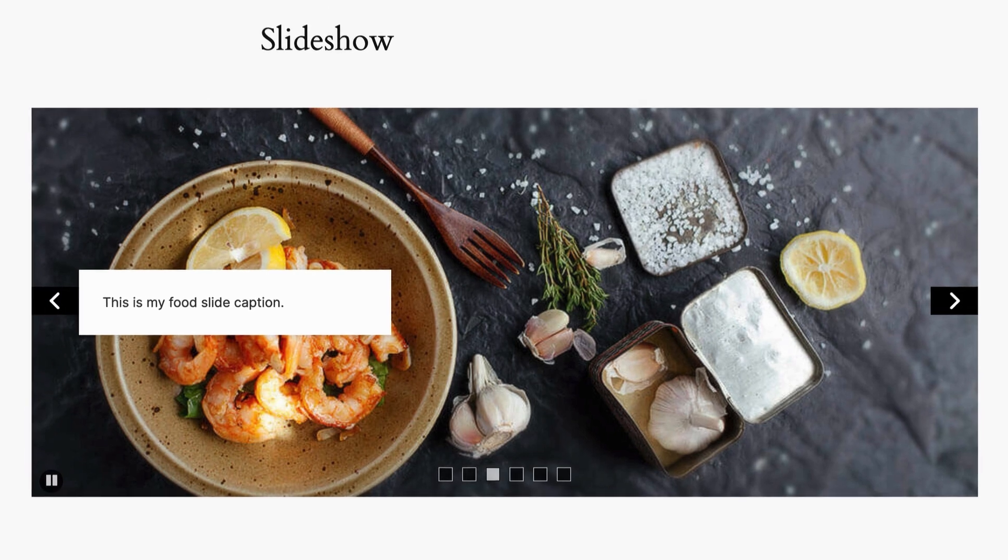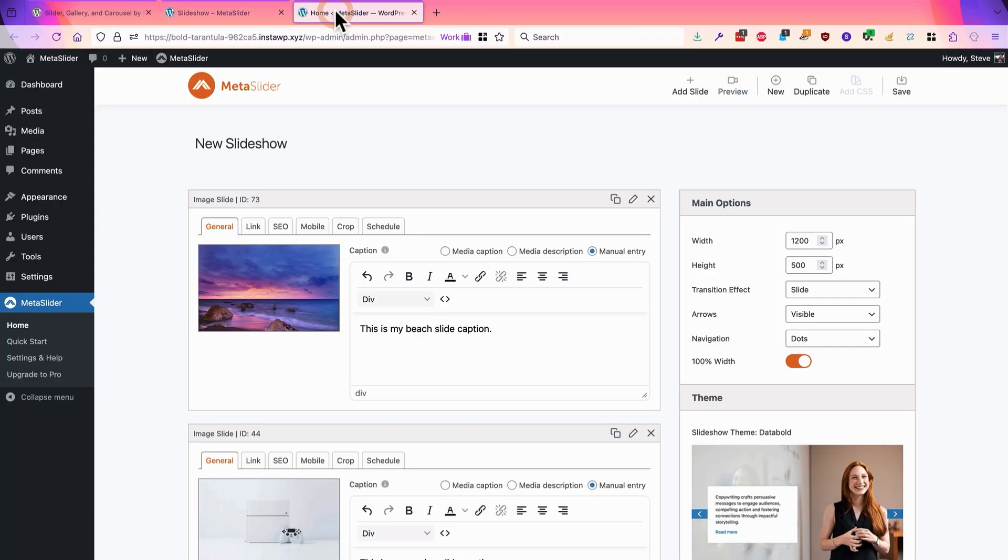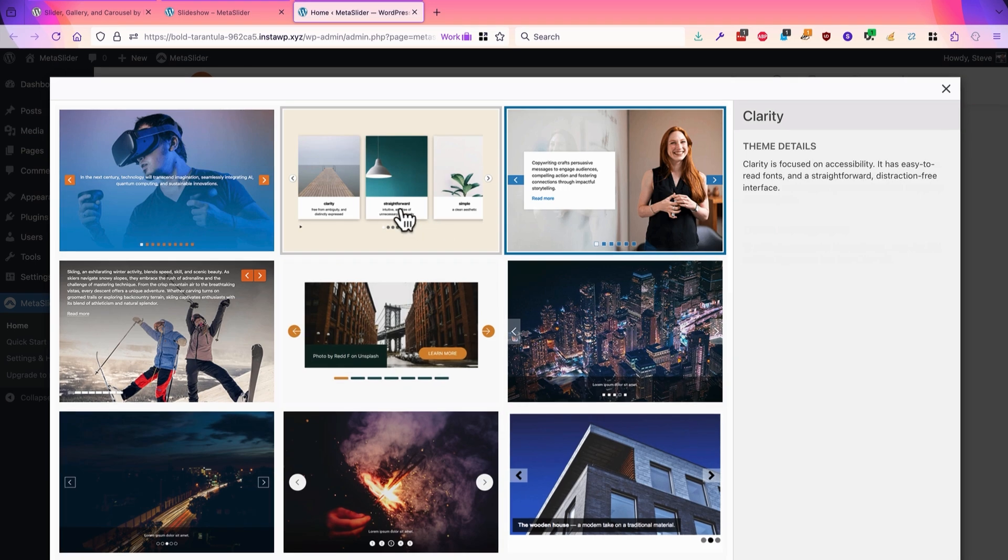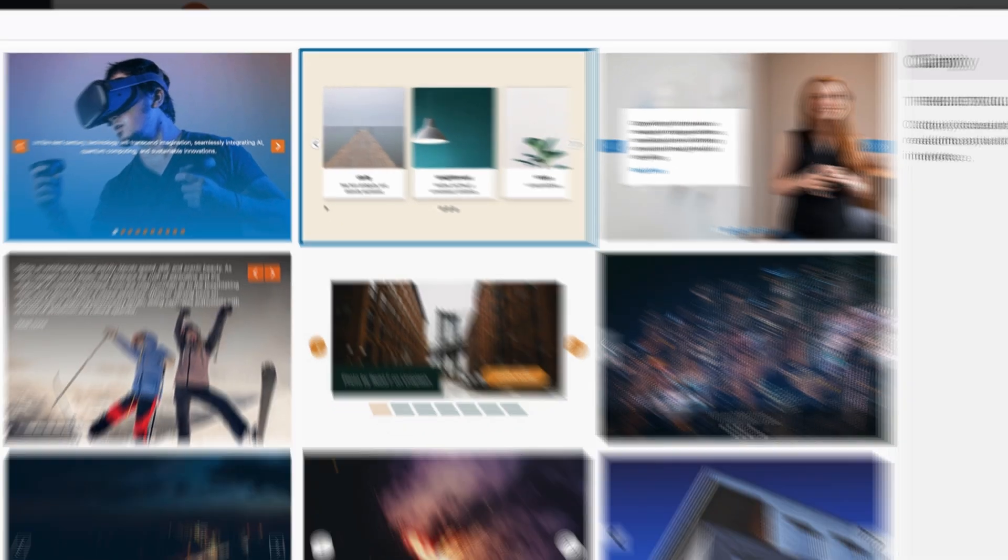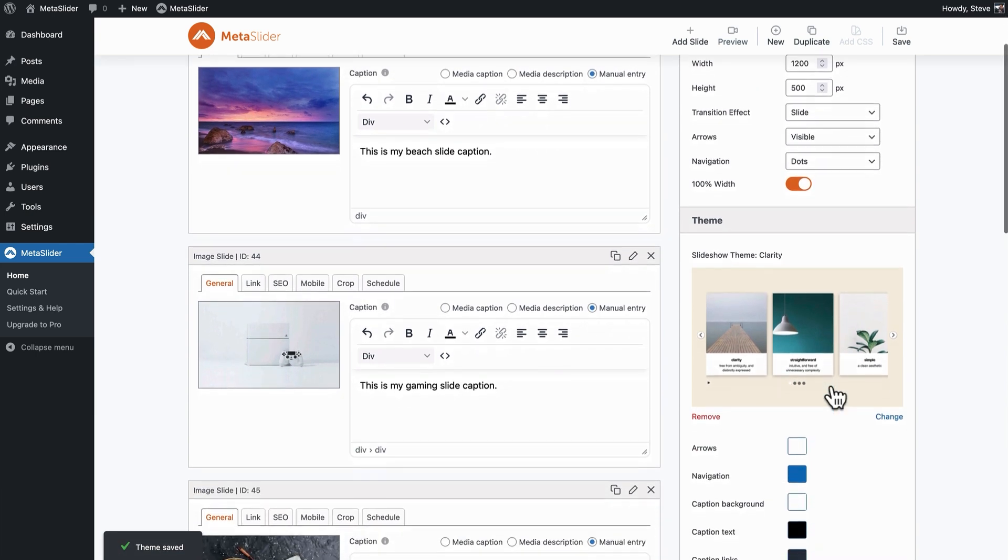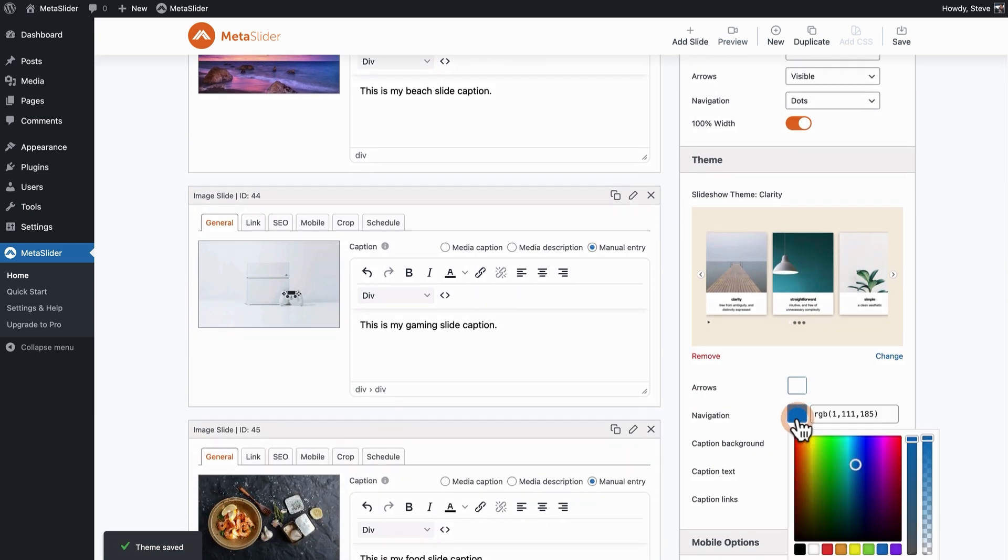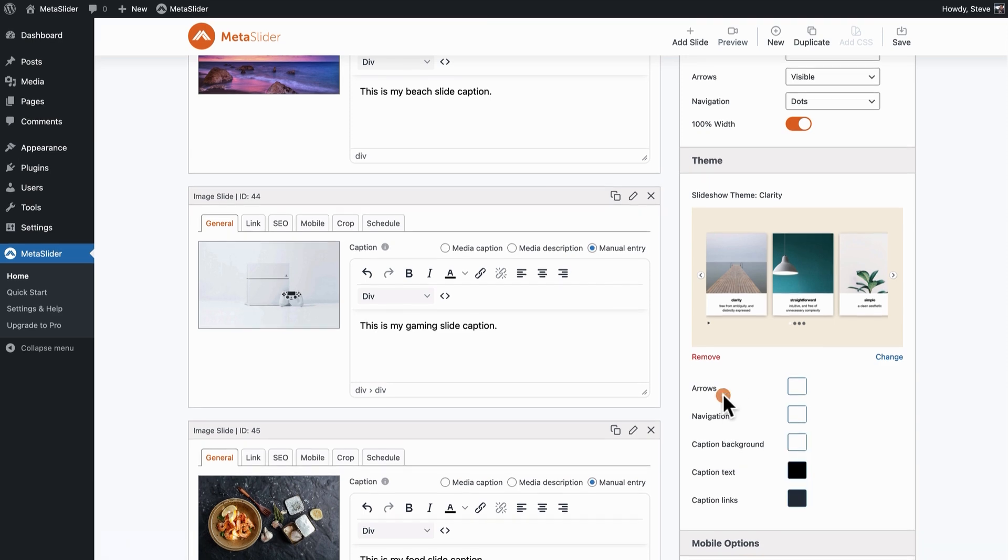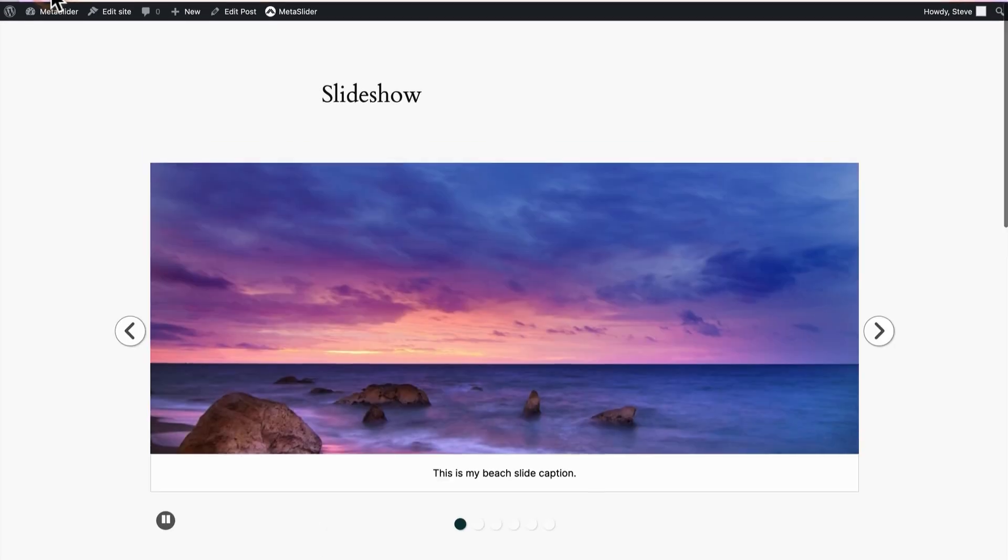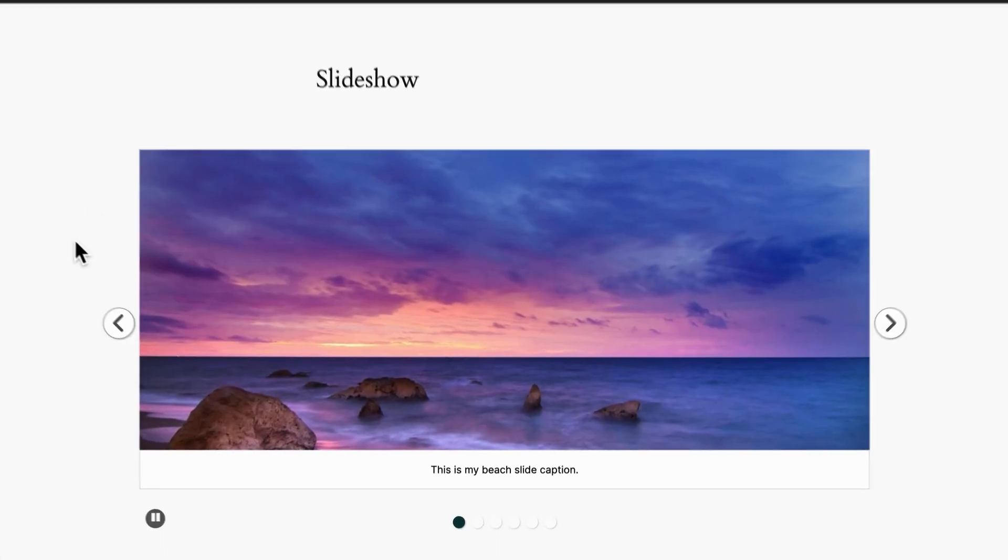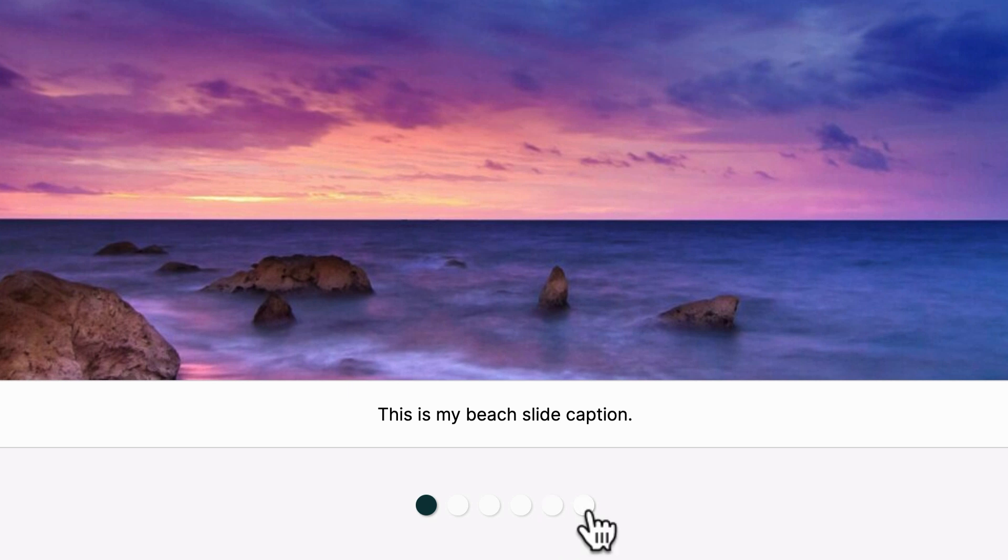The same can also be true if you flip the color scheme. I'm going to go back to the admin area and I'm going to choose a lighter theme. I'm going to choose clarity this time. And for this theme if I change the navigation to white and I save that and check the slideshow on the front of the site, you can see that the navigation here is white on a white background. That's not helpful.